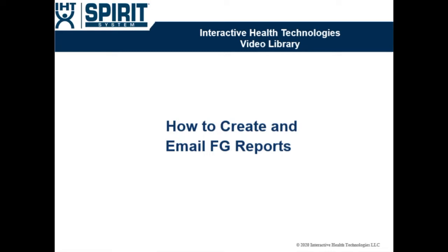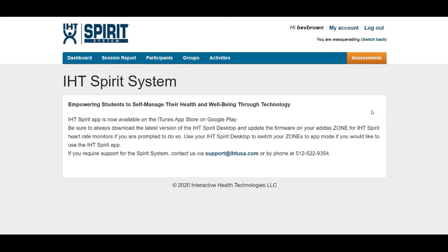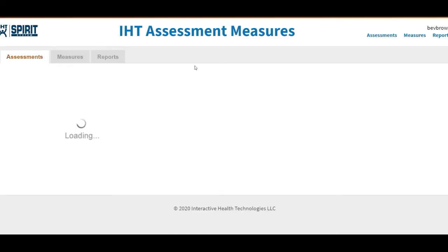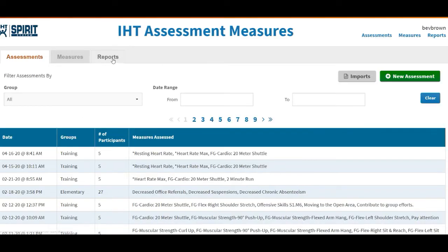This video will demonstrate how to create and email FG reports. After logging into your IHT web account, click on the orange tab Assessments, then click on the gray tab Reports.